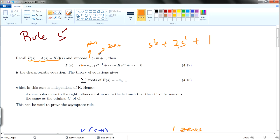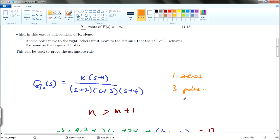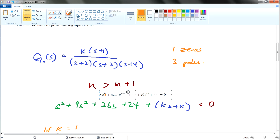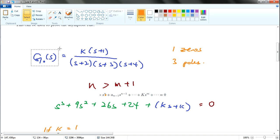m is actually the number of zeros. In this case there's only 1. It's a bit complicated here, but the best way is to show you the example. So this is the open-loop transfer function.